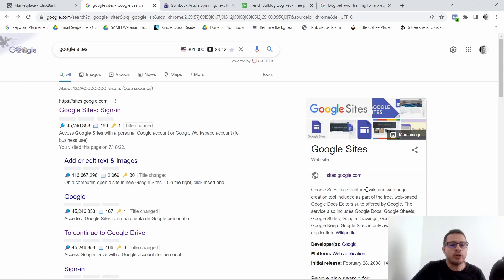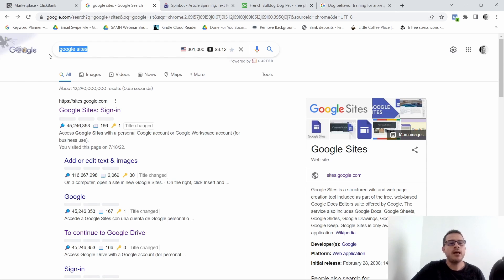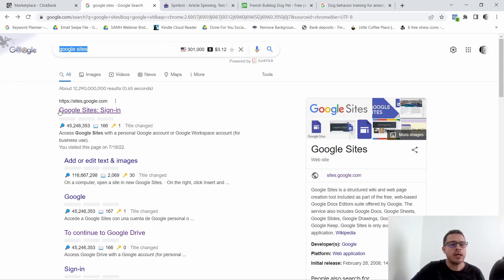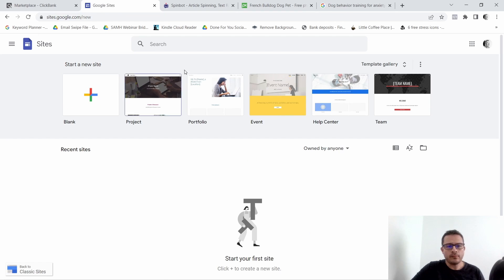The first thing that you want to do is go to google.com and type in 'Google Sites.' When you get the results, click on https://sites.google.com and you should be taken to this page.